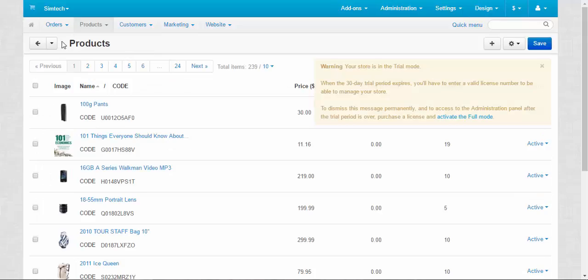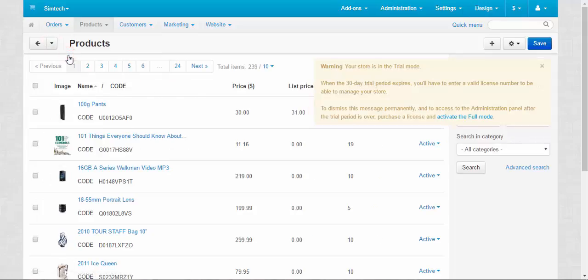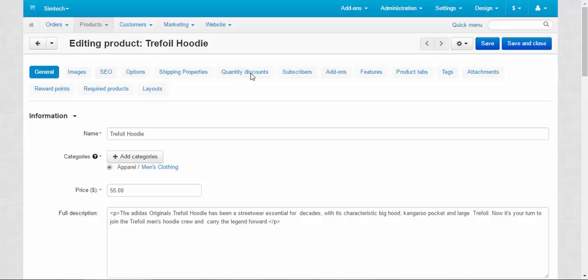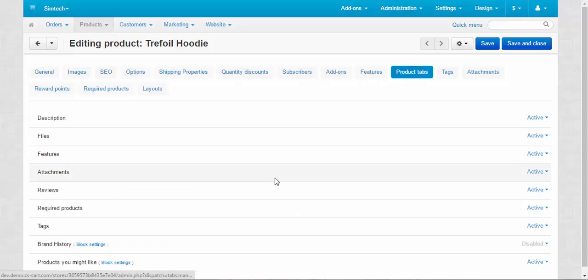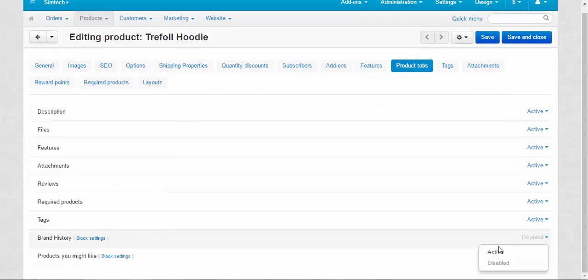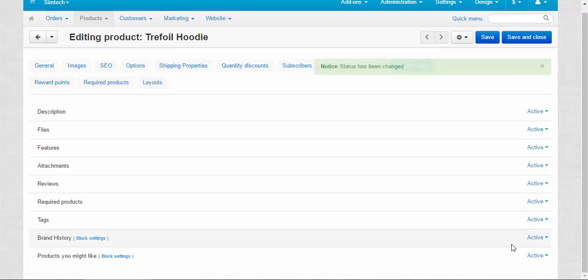Products. Try for our hoodie. Product tabs. Here we have our new tabs. Let's activate it.